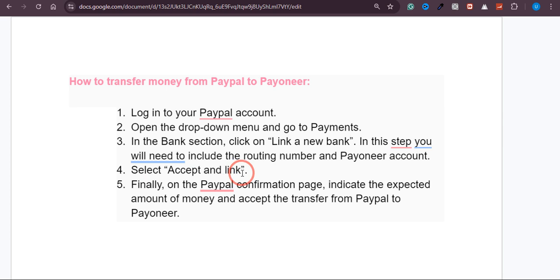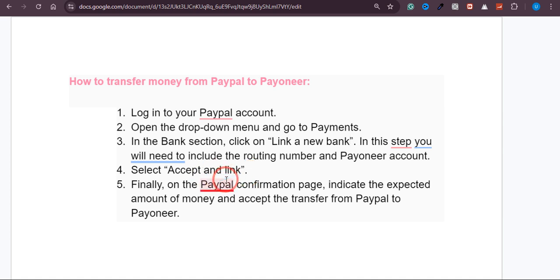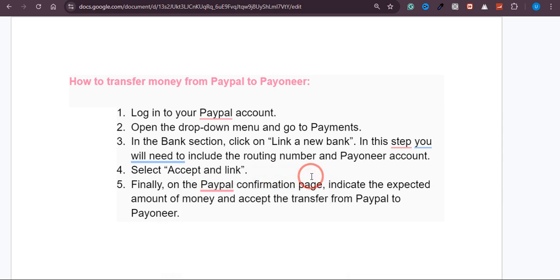After clicking Link Account, it will ask you to accept and link. PayPal will then send two small transactions of minimum $0.00-something dollars into your Payoneer account to confirm that the account is yours, and this will happen within one or two days.